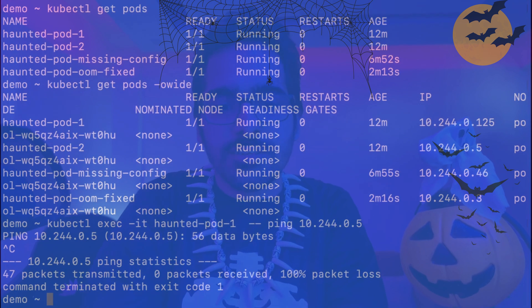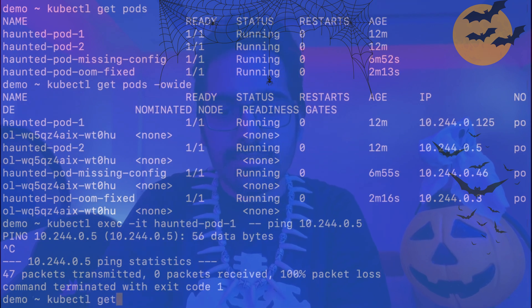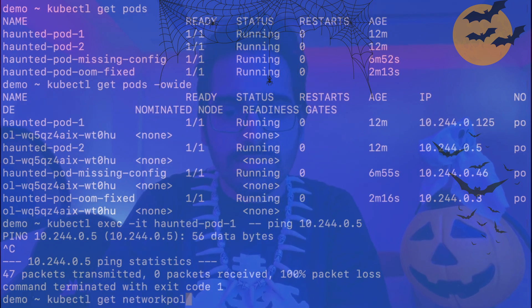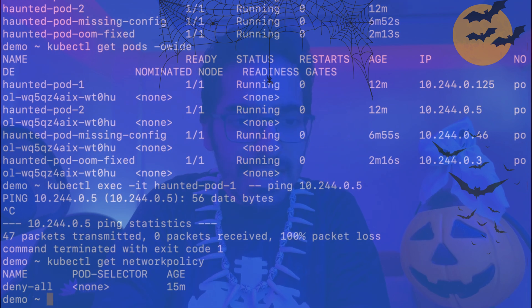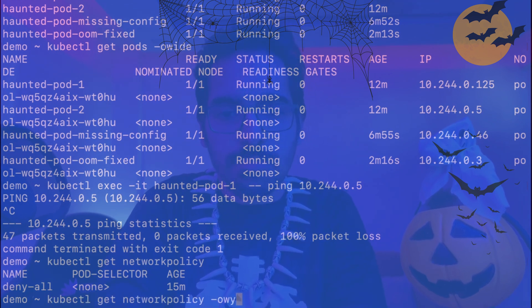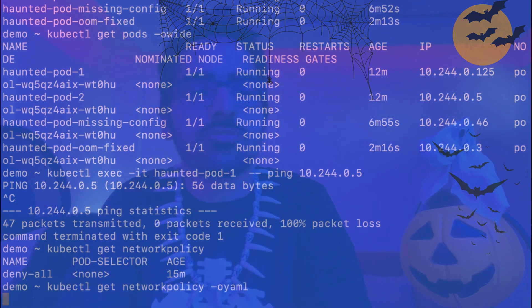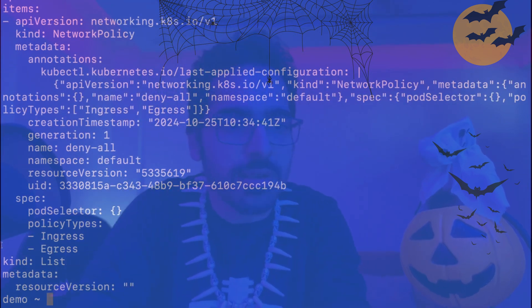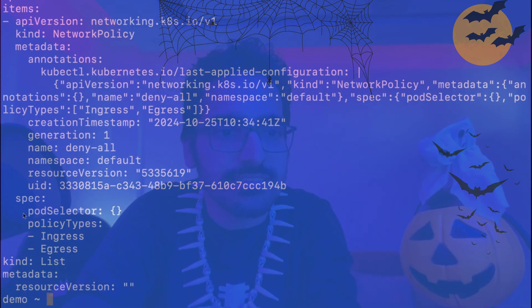So you can see ping is not working. And if we do a kubectl get network policy, we can see there is a deny-all network policy. If we do -o yaml for that, we'll be able to see what was applied to this particular cluster. And it says every pod, everything traffic is denied egress and ingress.